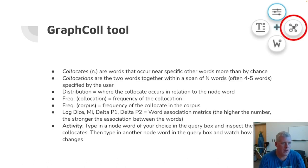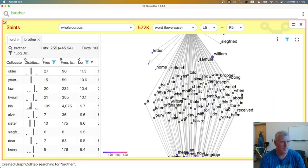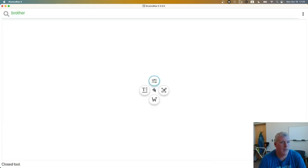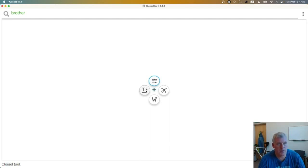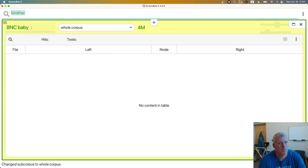That brings us to a conclusion of the LancsBox X tool. It has four main tools that we saw in sequence. It's really useful — you can use regular expressions, part of speech, and semantic tagging, which I mentioned we didn't do here but you should give it a try too. That is the end of this video. See you next time.